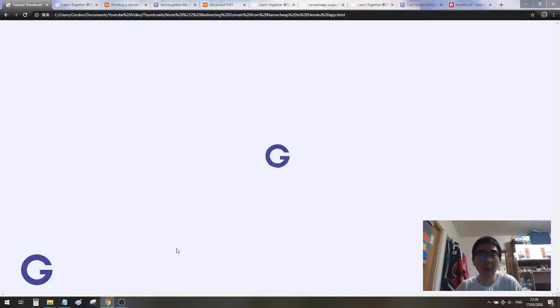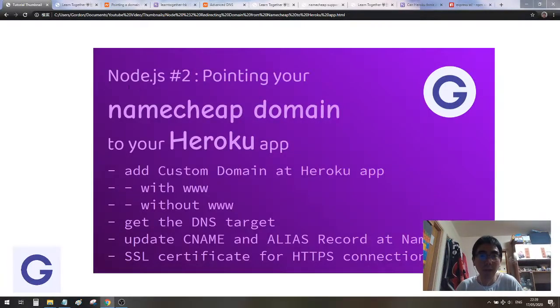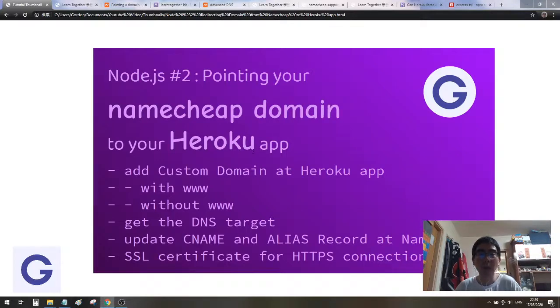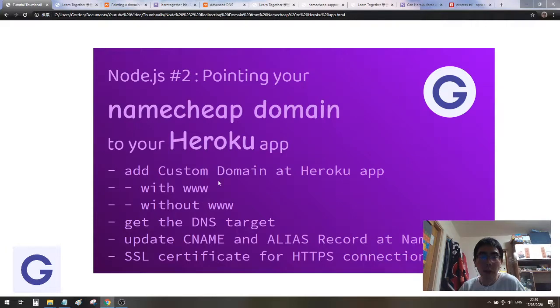Hello, welcome back to the second lesson of the Node series. In this lesson, we are going to point our Namecheap domain to the Heroku app.